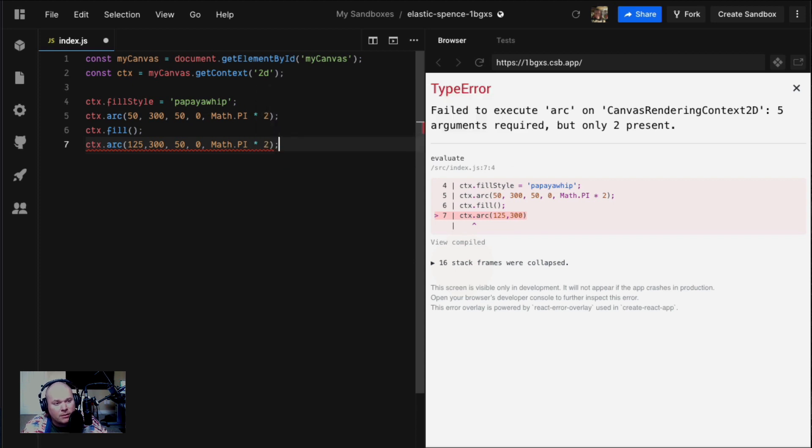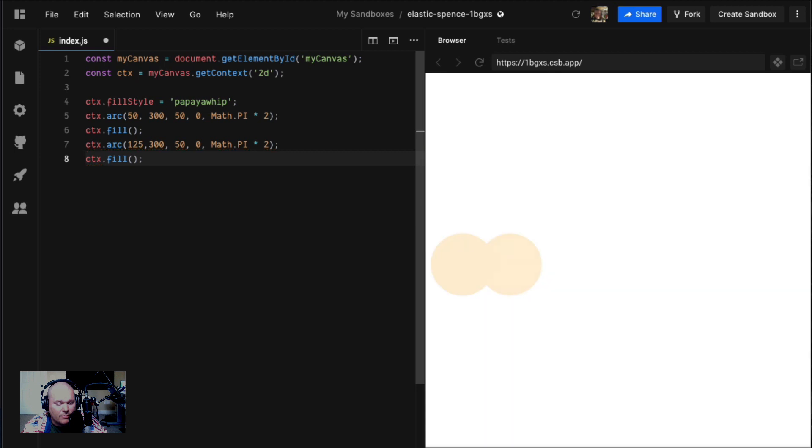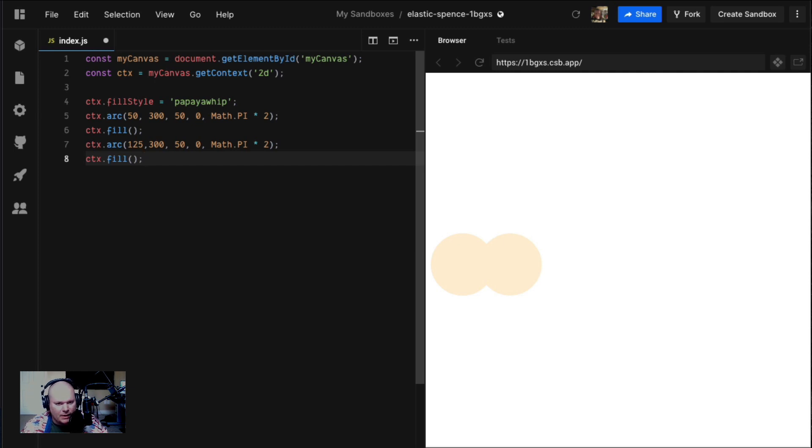Now you have two circles. Look, they intersect with one another, but it's not immediately clear because they're the same color.